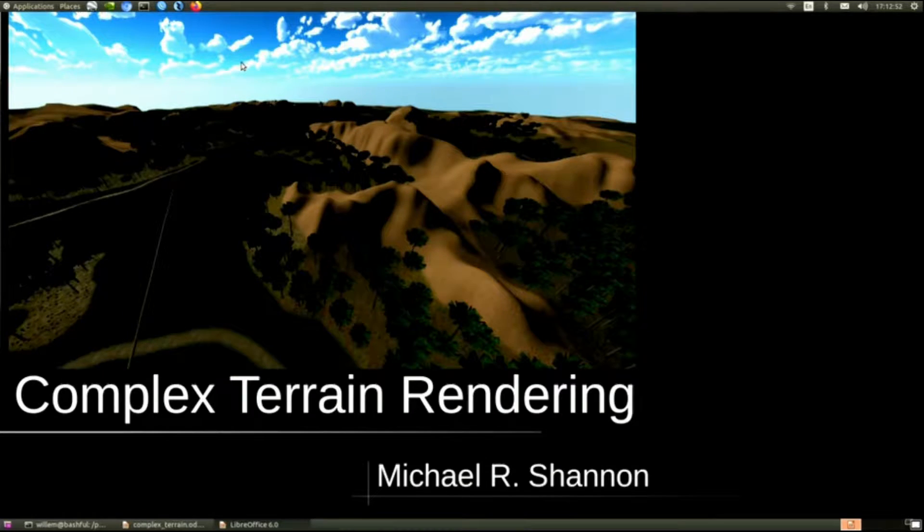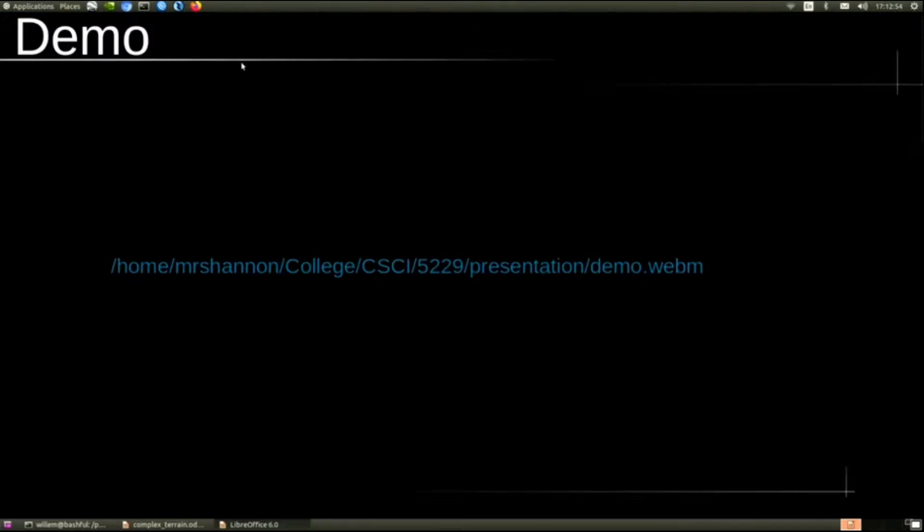Hi, my name is Michael Shannon and I'm going to talk about complex terrain rendering. First, let's see a little demo.